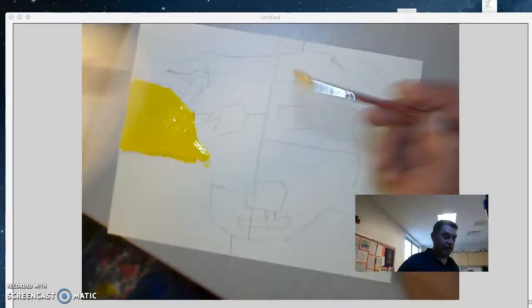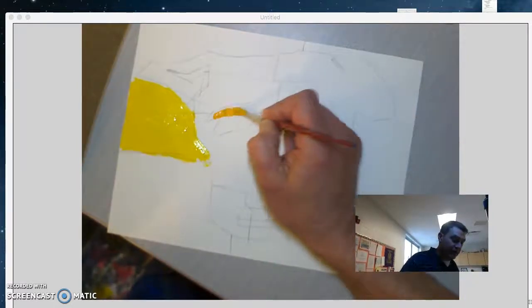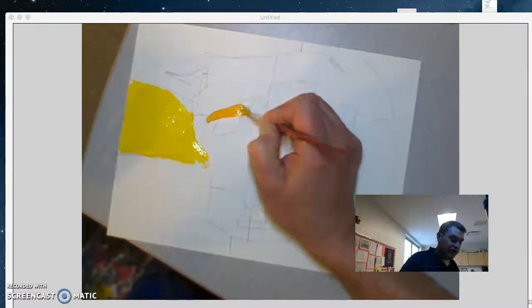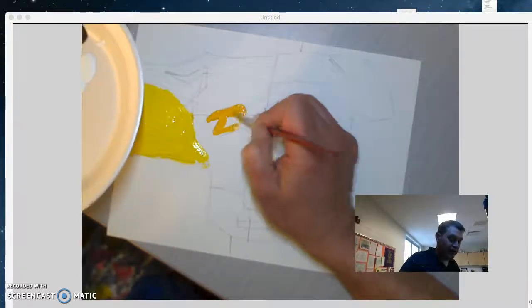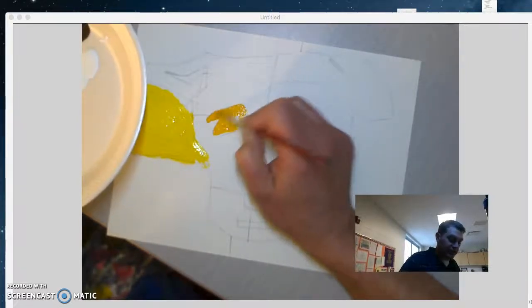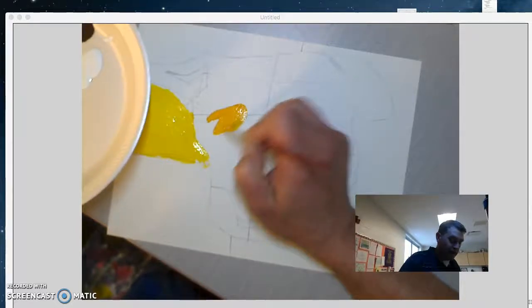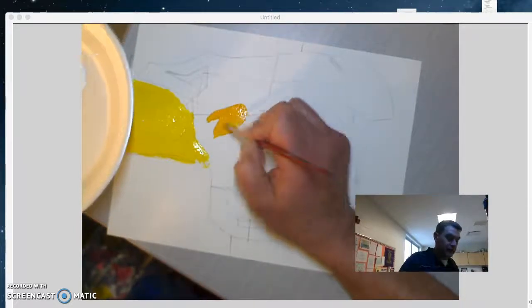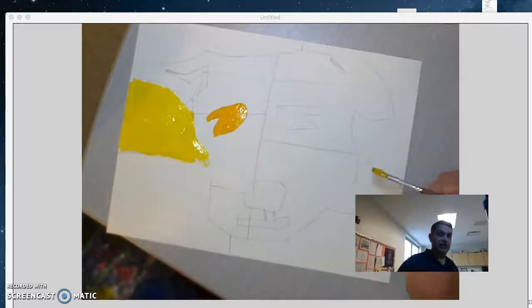And the whole trick, just like when we did your Picasso pictures, is to try to not have the color touch itself. Remember that with the Picasso pictures? That was your first project.